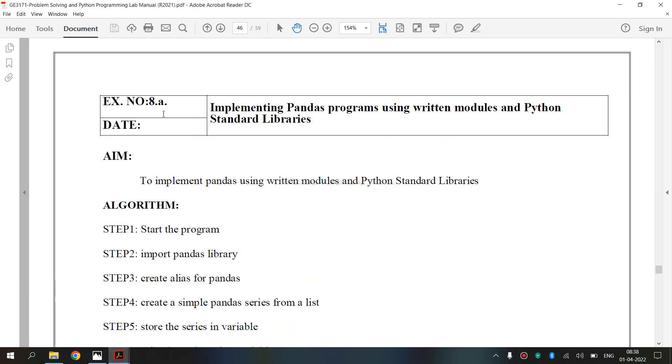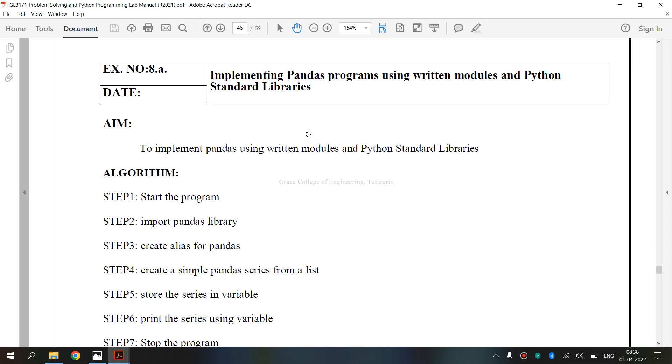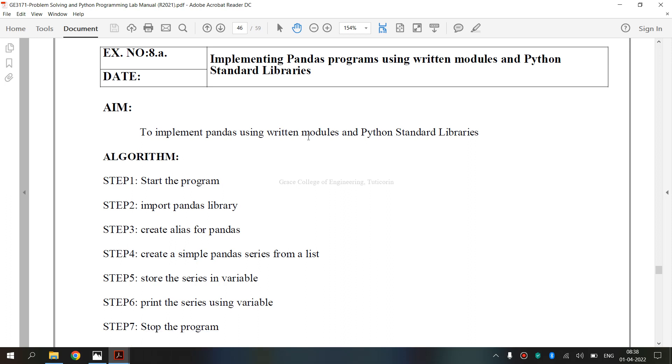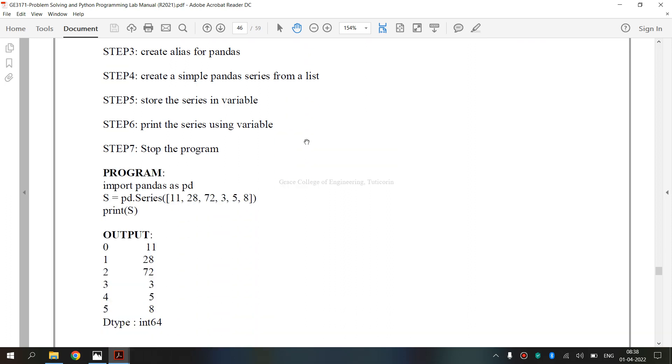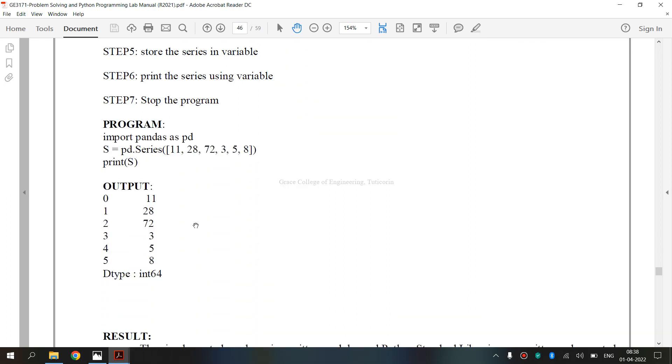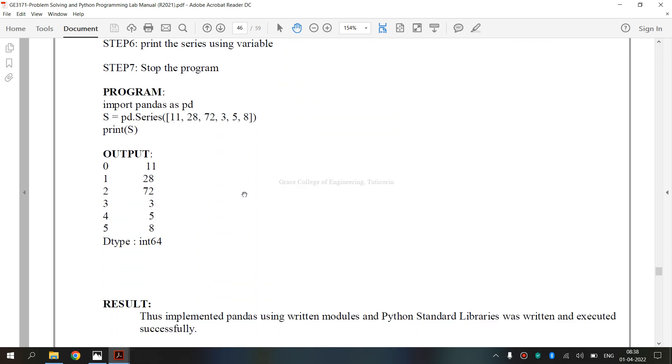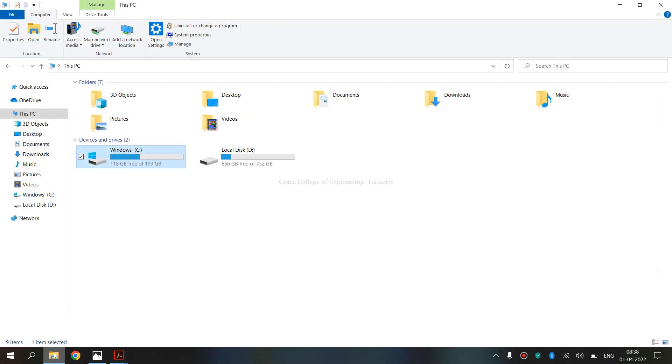This is the lab manual. Exercise no. 8A: Implementing pandas program using written modules and Python standard libraries. This is the aim, this is the algorithm, this is the program. Now we are going to execute this program.